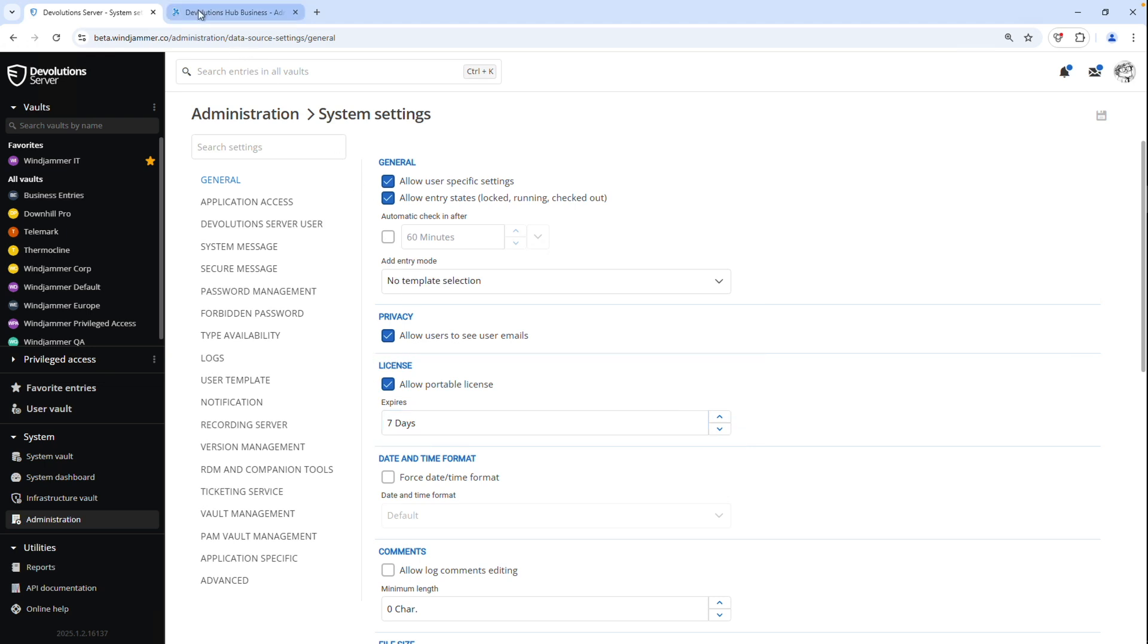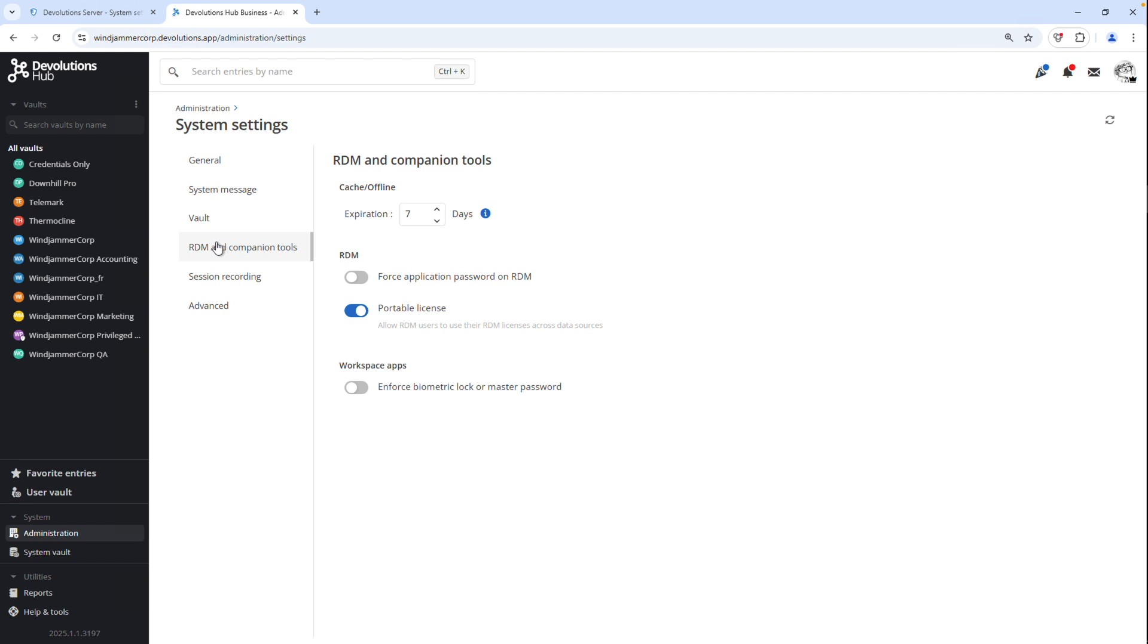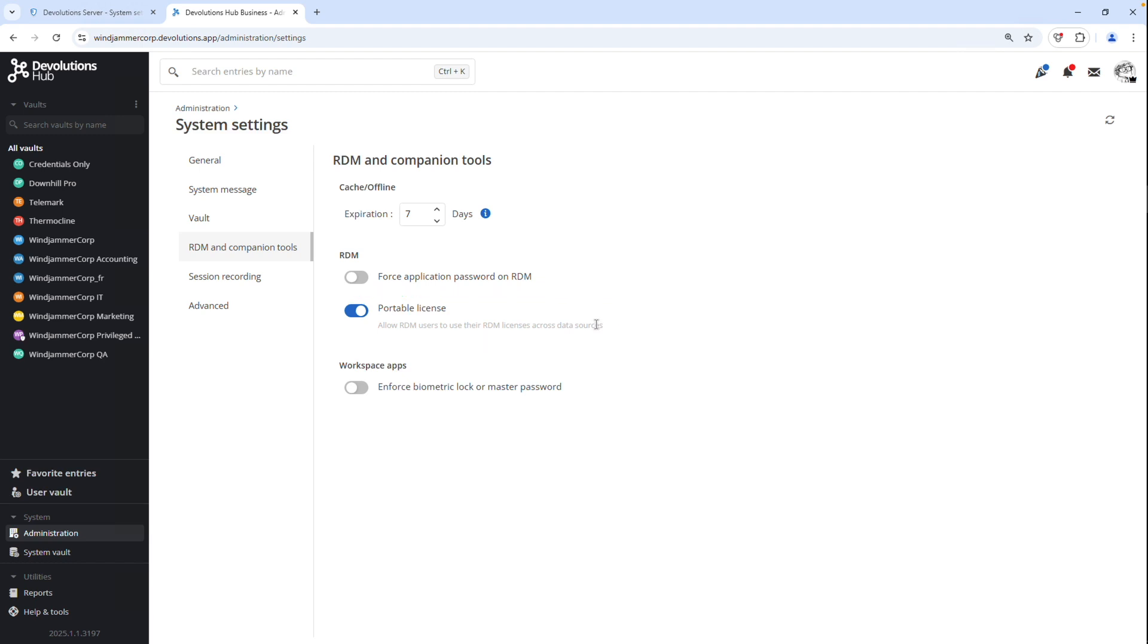If you're a hub business user, it's also in system settings under the RDM and companion tools tab, and there you can toggle portable license to allow RDM users to use their RDM licenses across data sources.